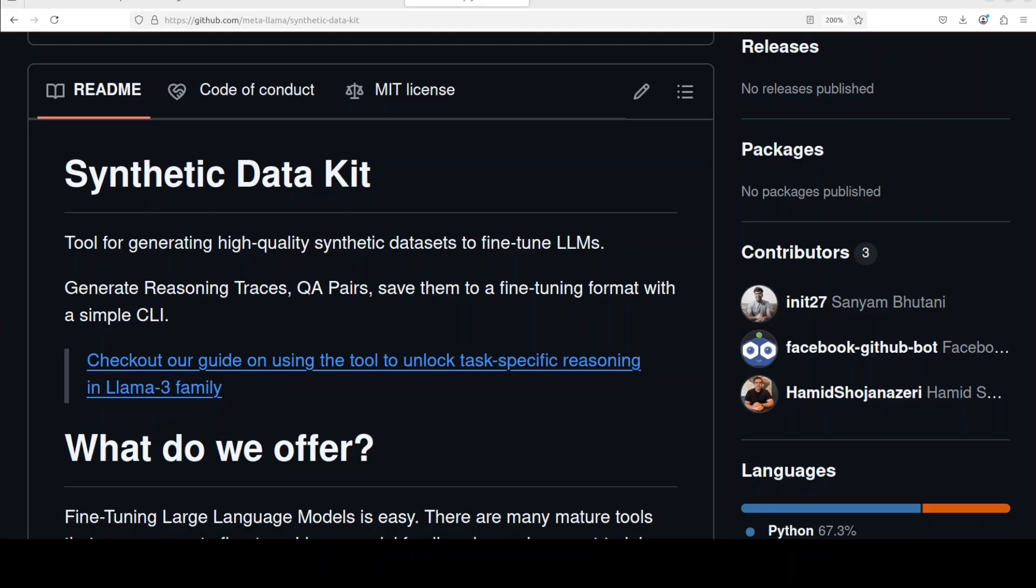So we are going to install it locally and then I will show you in a step-by-step process how to go about this. Let's get started and I will be talking more about its architecture.